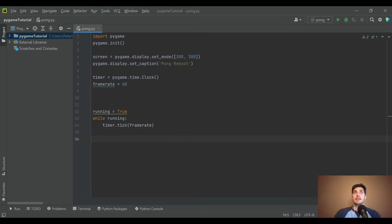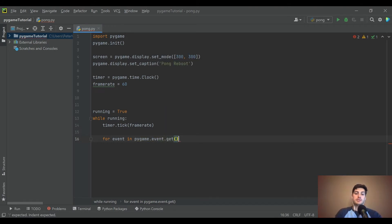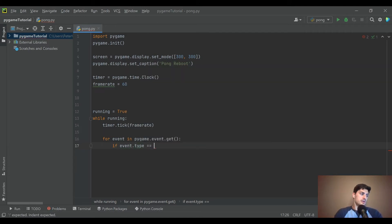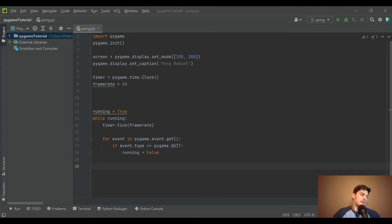Right now this looks like an infinite loop — there's no way for 'running' to ever go false. So you create an event handler: 'for event in pygame.event.get()'. That's a generic pygame function for grabbing any keystroke, click, or mouse movement. The first event to handle is 'if event.type == pygame.QUIT' — that's the small red X in the top right corner. If clicked, set running to False.